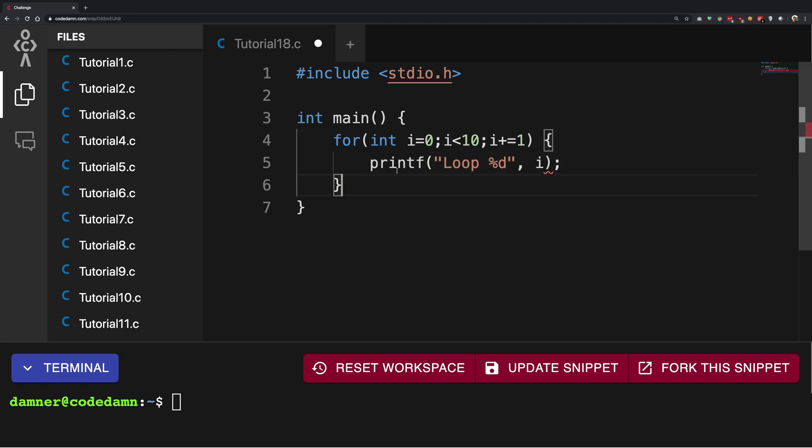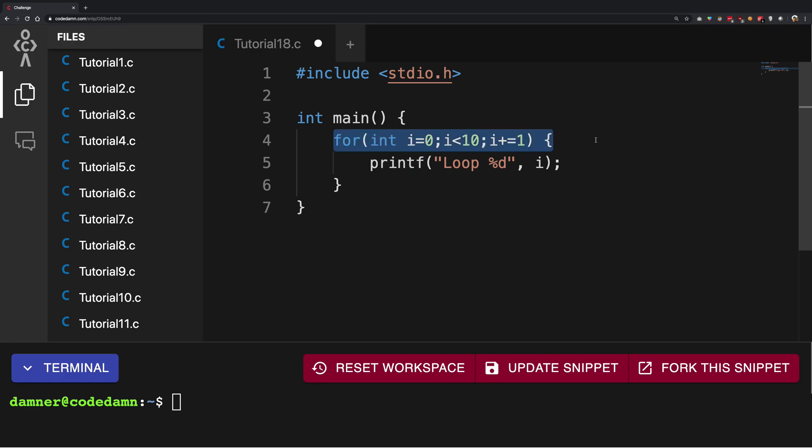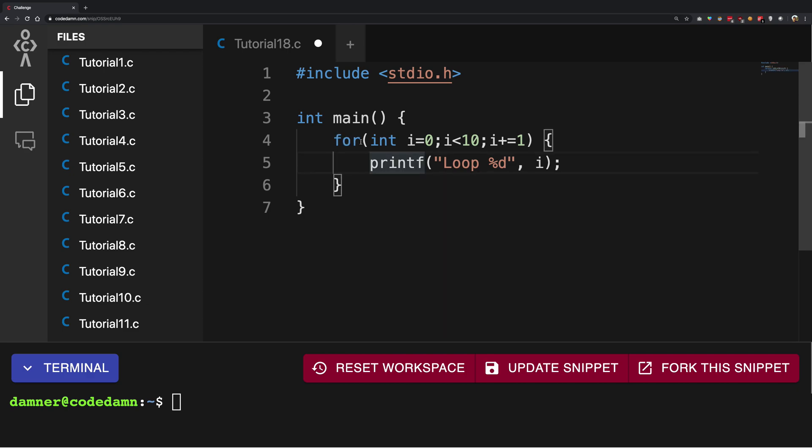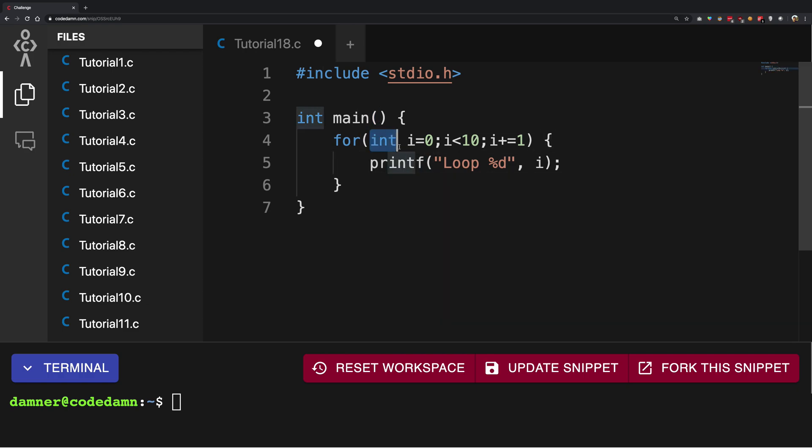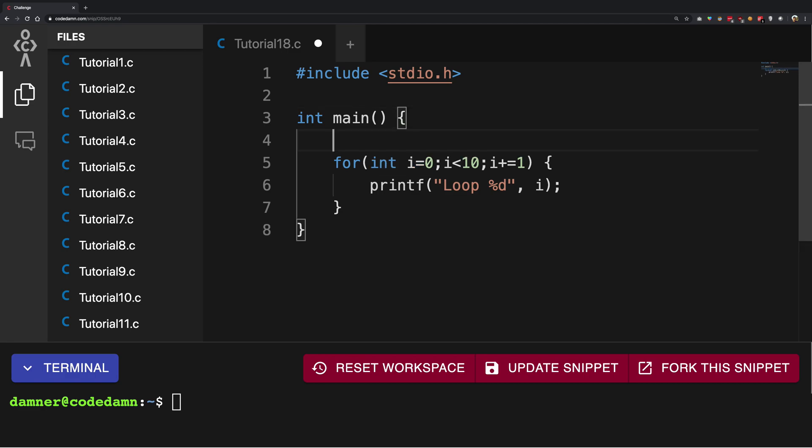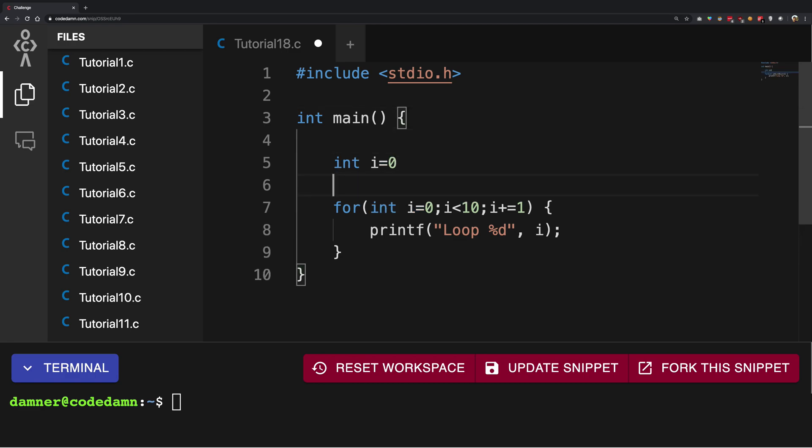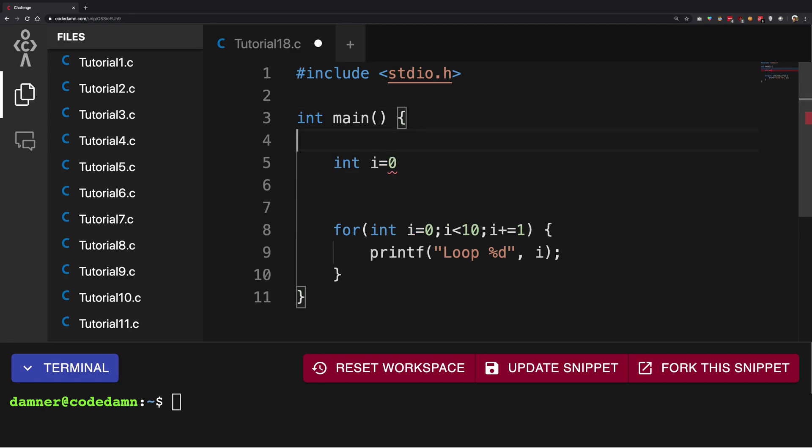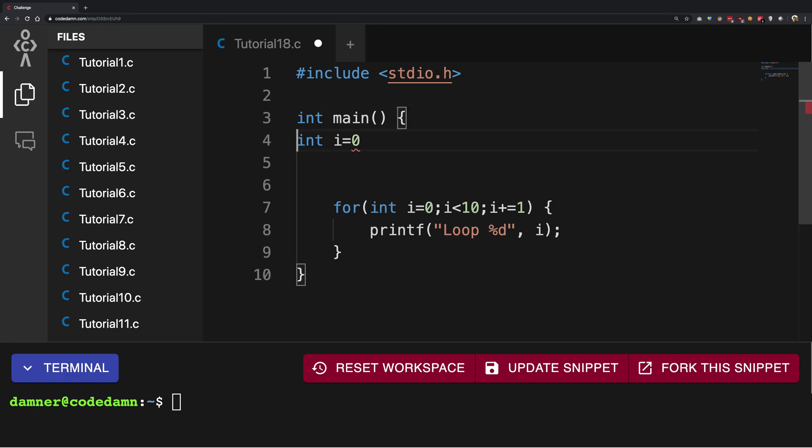Alright, so what the heck is happening here? Let's just go step by step. I wrote an expression called 'for' and started it off just like we started a function with the parenthesis. Then here I wrote some sort of initialization of a variable, so I wrote initialization of a variable int i equals 0, just like we do it outside for other variables.